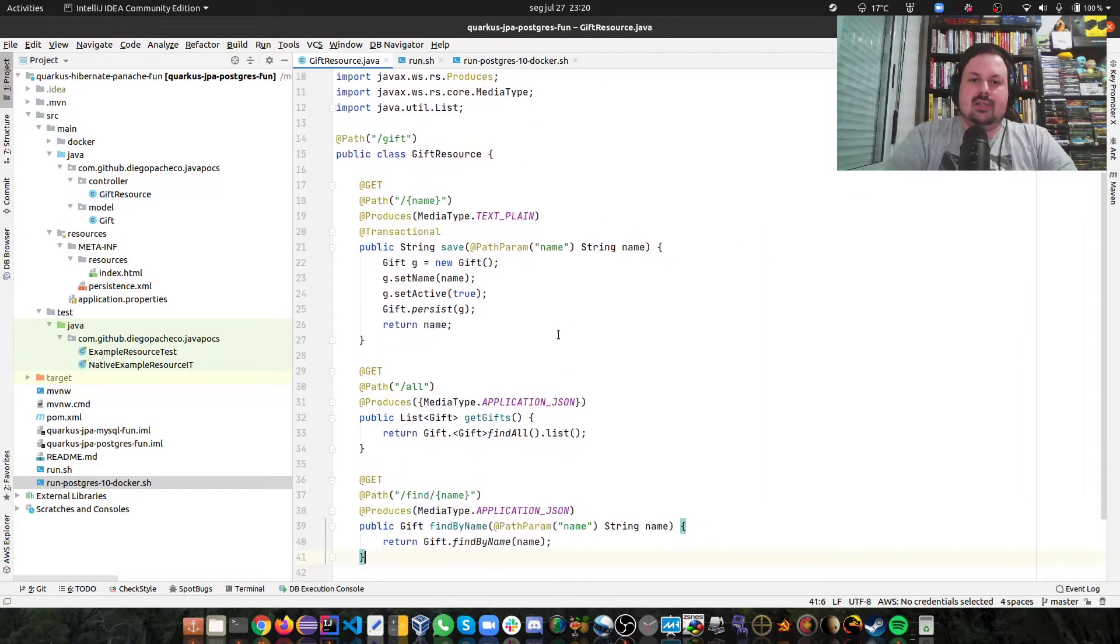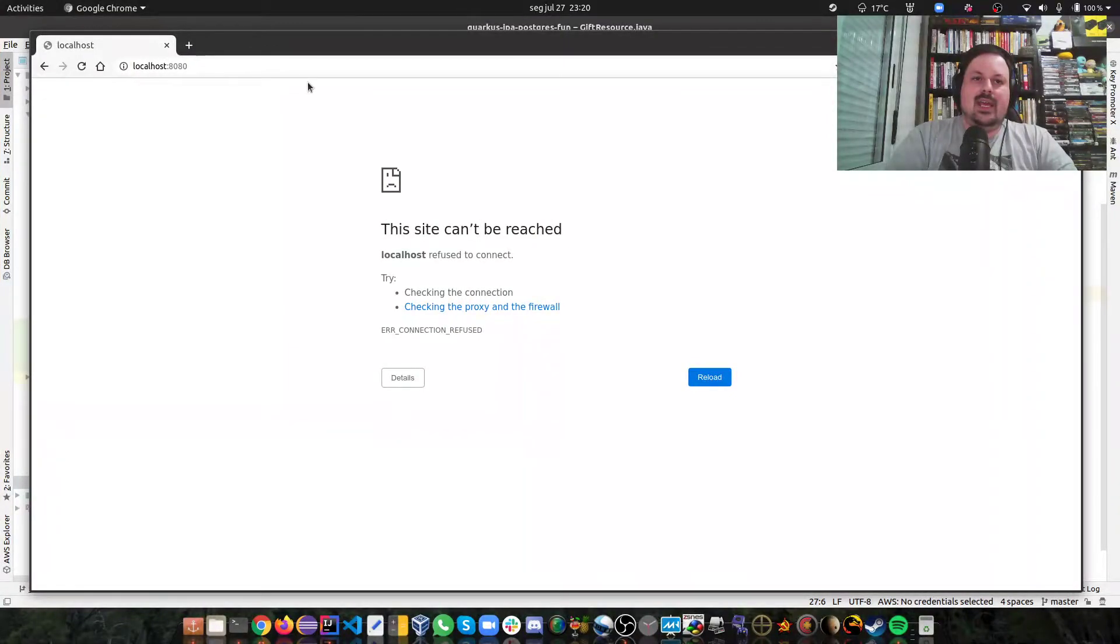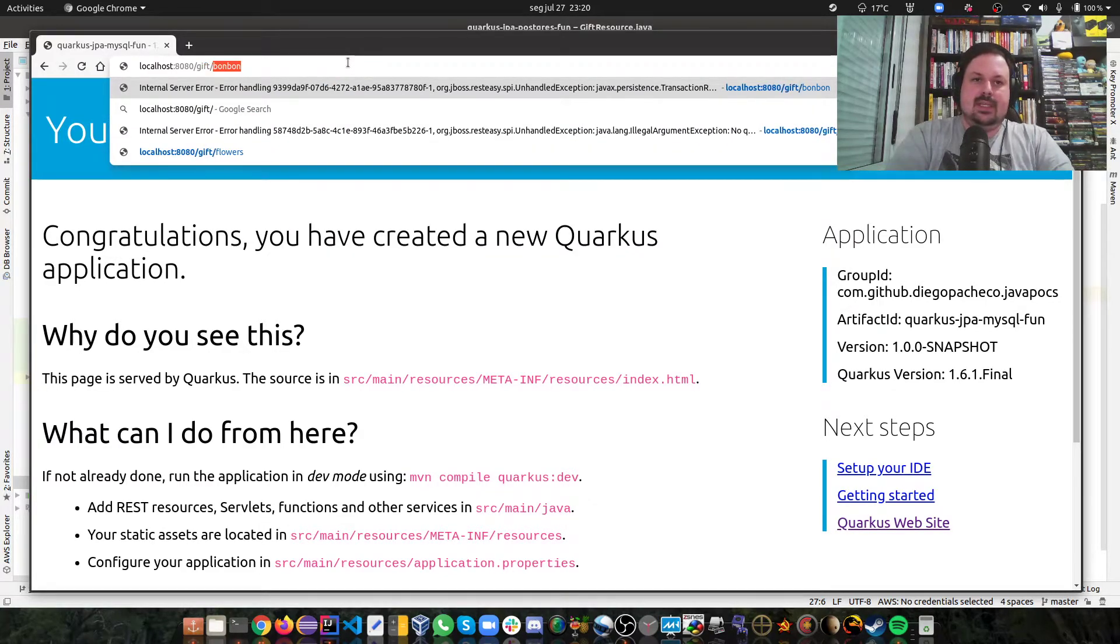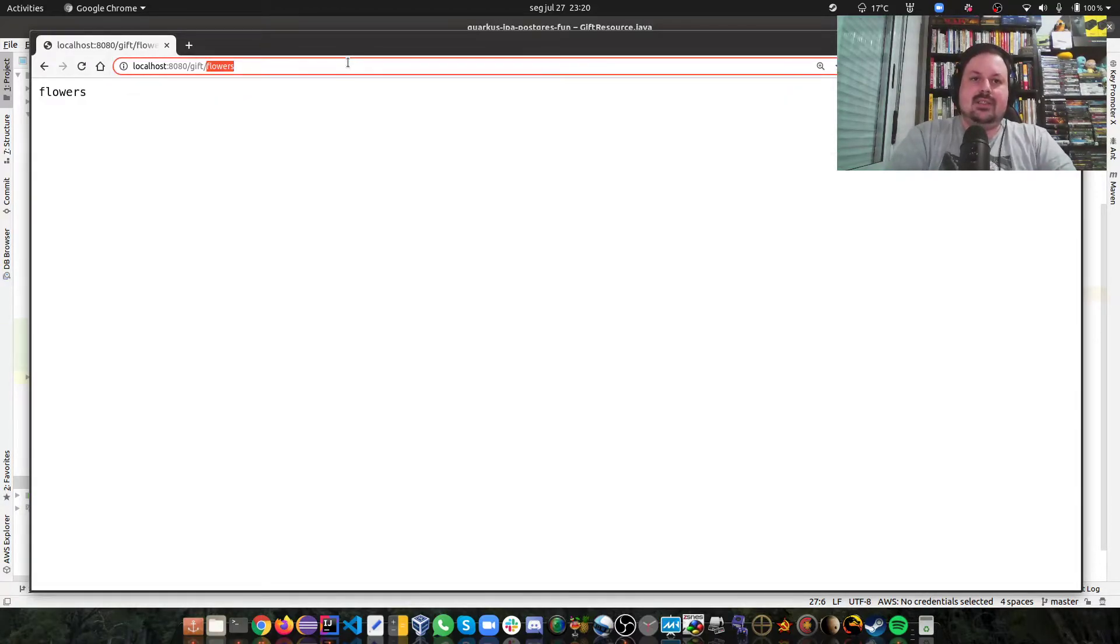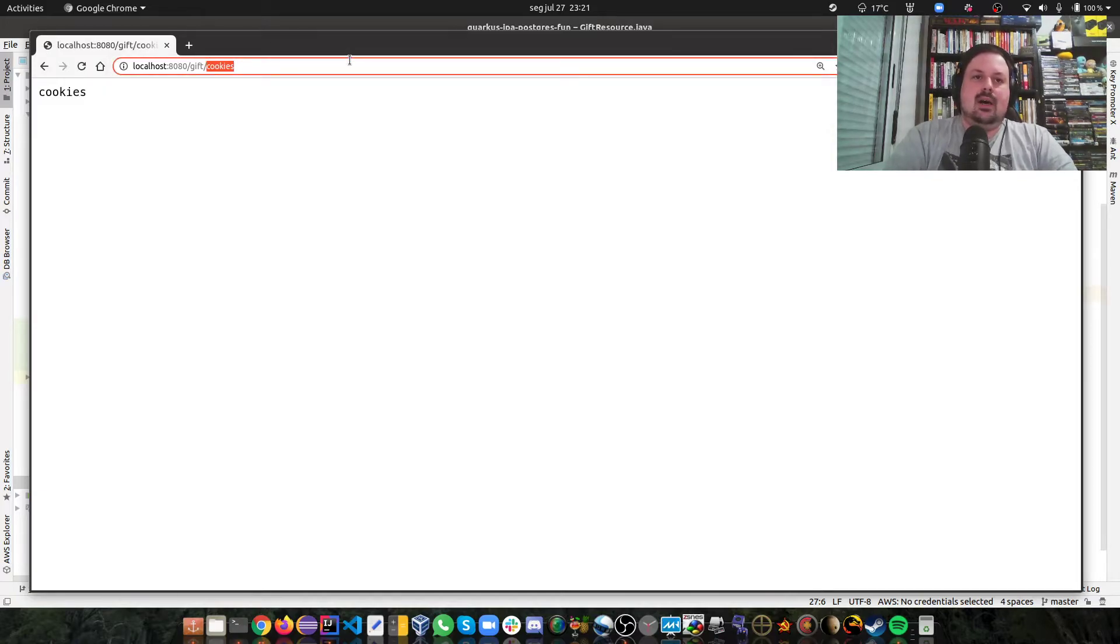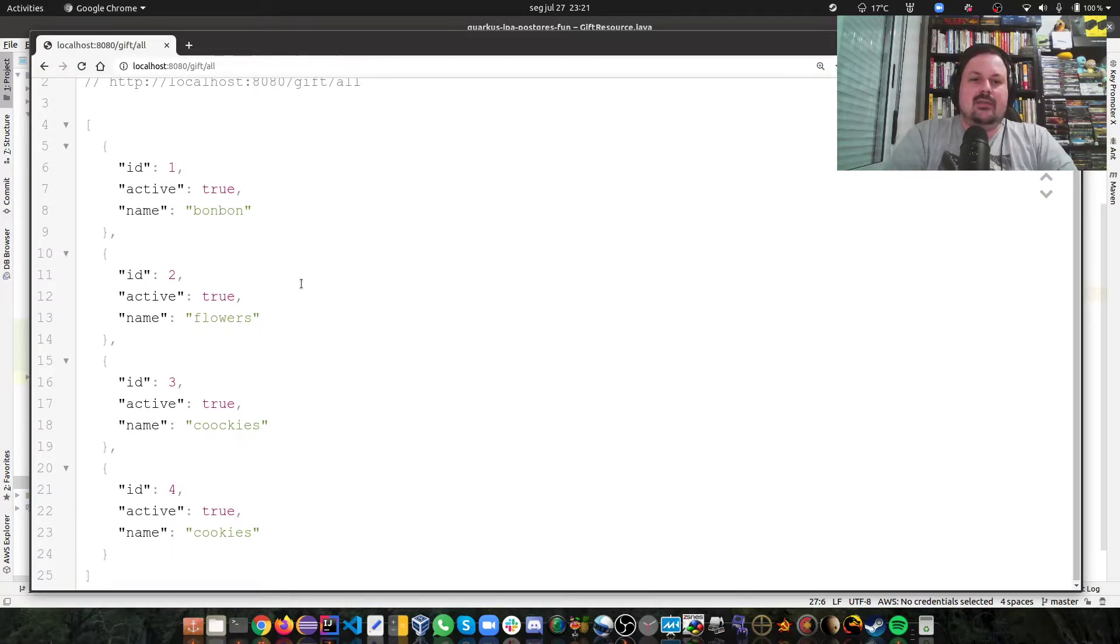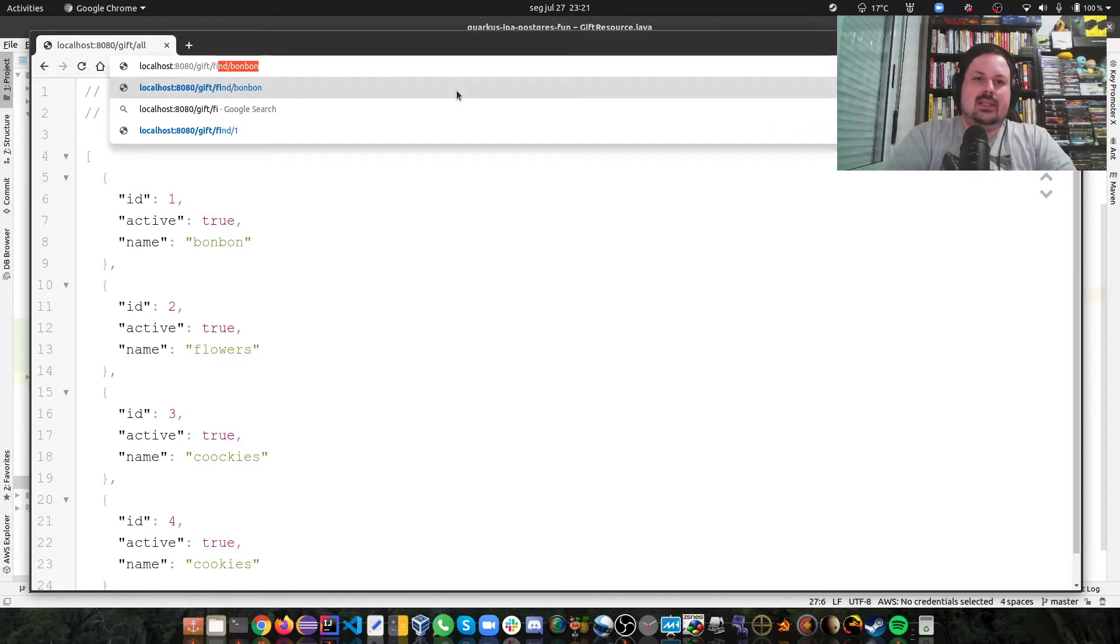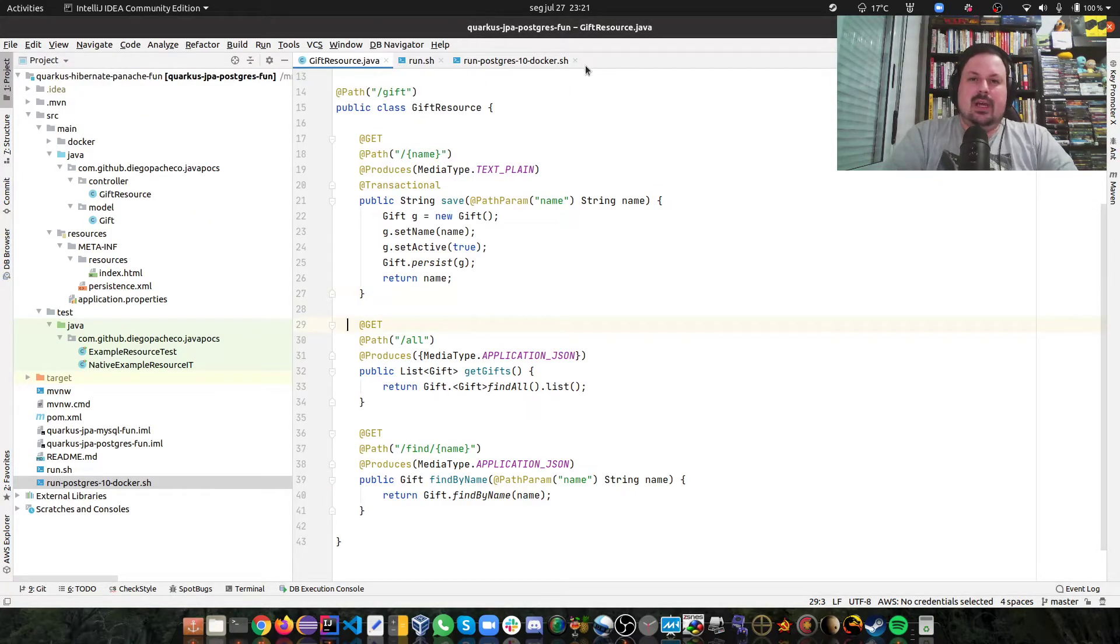We're going to try to create some gifts, we're going to do an all and then a find by name. Let me go to my browser. If I hit 8080 I'm going to see a Quarkus page here. Now I'm going to add some stuff. Gift and then I want to add bonbon, I get the bonbon back. I'll add some flowers and some cookies. Okay, now if I do get gift all I see all my gifts. I see I have bonbon, flowers, cookies. I typed cookies two times so that's why there's two different cookies here. And what I can do now is I can do a find and I want to find a bonbon for instance and then it works. So you guys can see that's fully working.